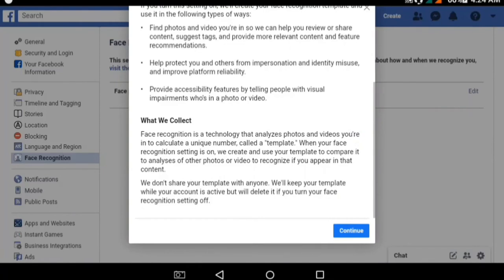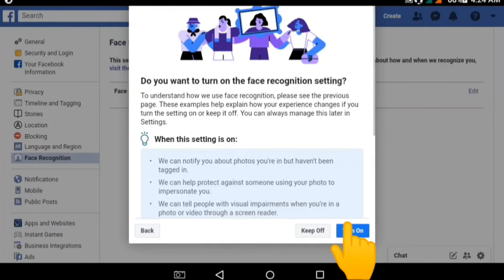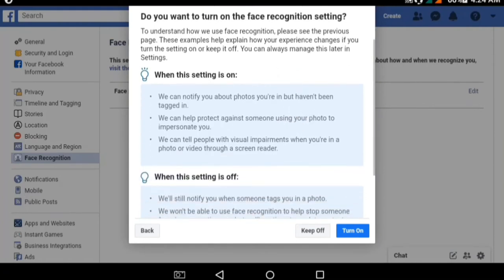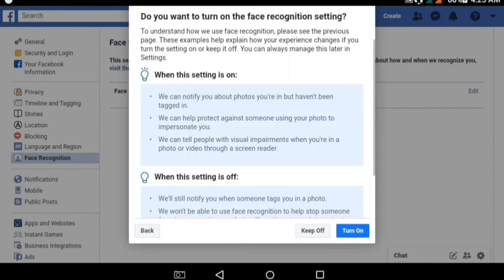It also helps improve platform reliability. This is so important for the security of your images. Click on continue to turn it on. When this setting is on, Facebook can notify you about photos you are in but haven't been tagged in, and help protect against someone using your photo to impersonate you.